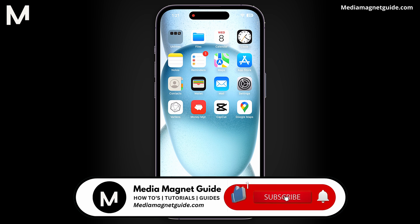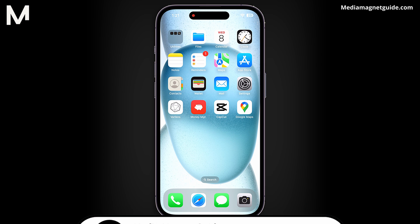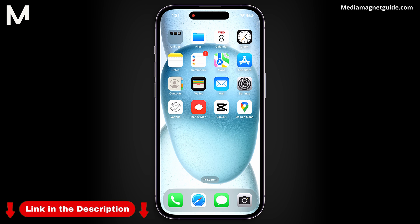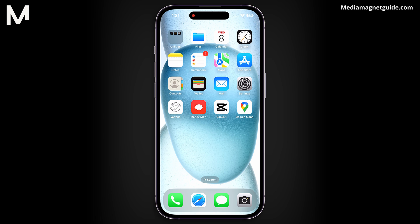If you found this video helpful, please take a moment to like, comment, and subscribe with notifications. Your likes and comments inspire us to create more content like this, and subscribing ensures you won't miss our future tutorials. You can find more tutorials and resources at our website, MediaMagnetGuide.com. Stay tuned for more exciting tutorials and tips coming your way.